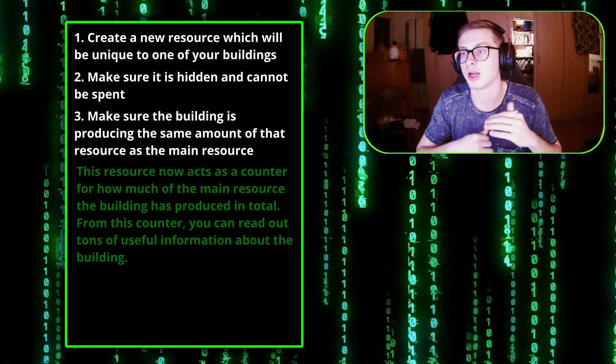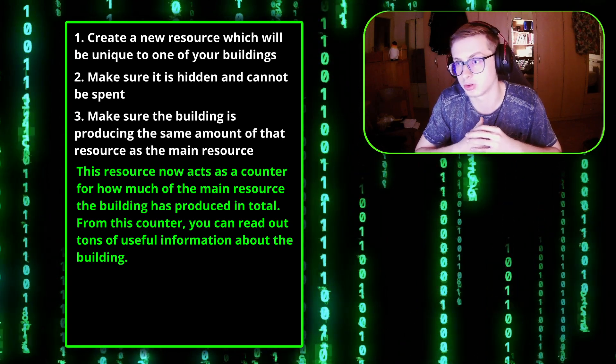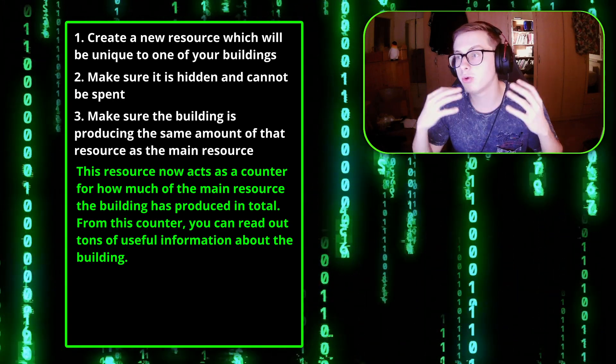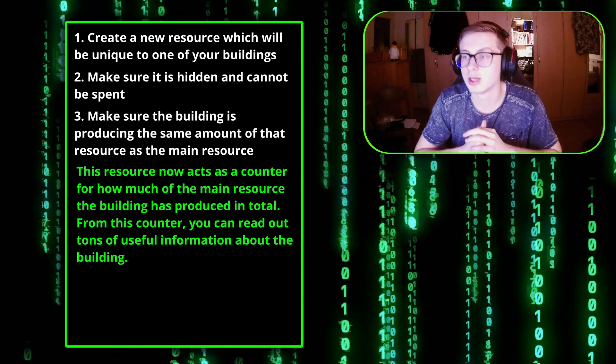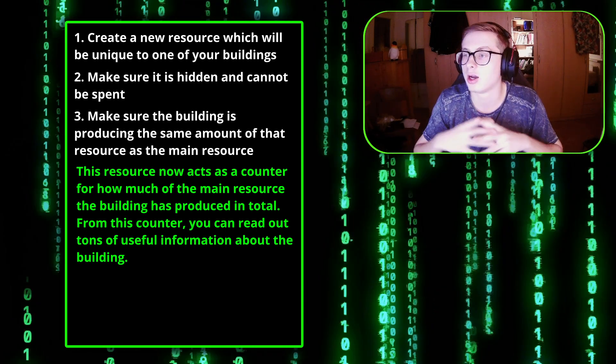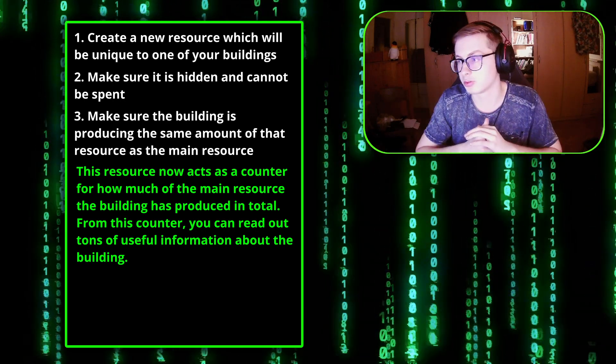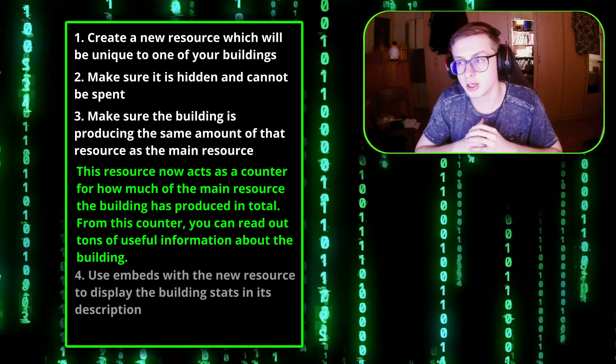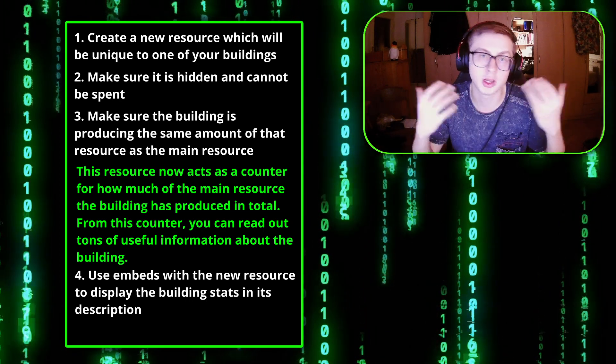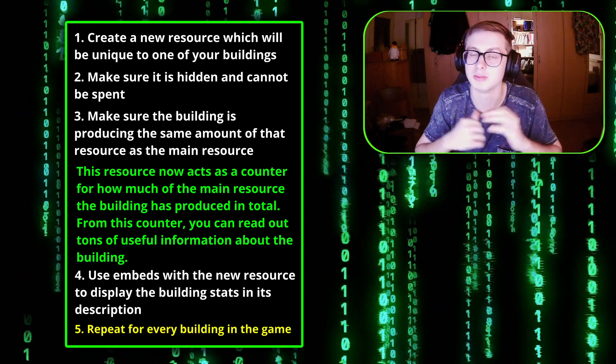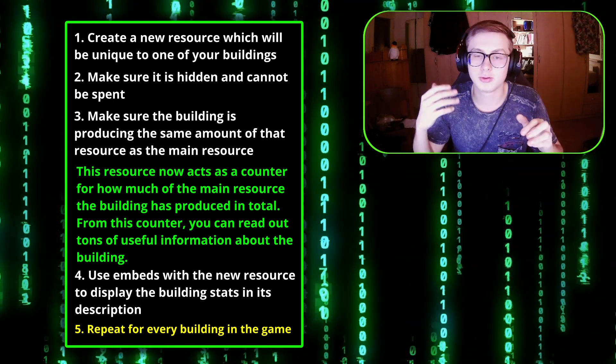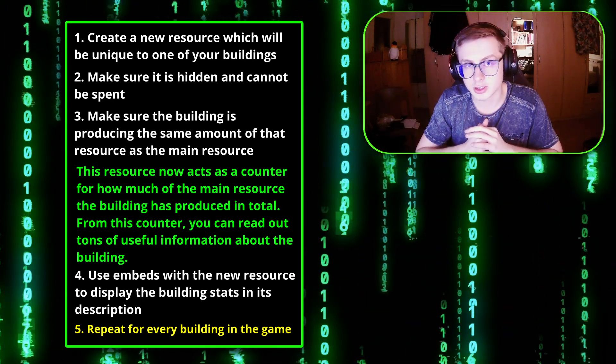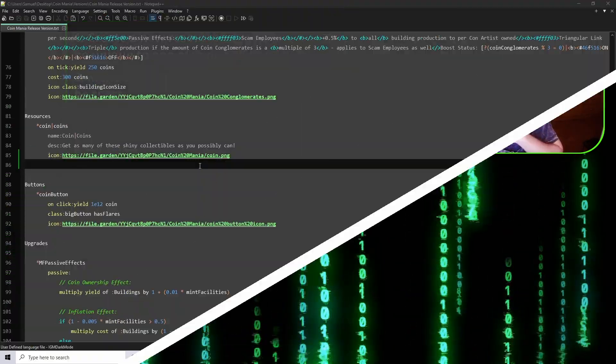This resource then acts as a counter for how much a building has produced over its lifetime but we can read out a lot of other information from this single resource such as how many resources a building is collectively producing per second, how many resources a single building is producing per second and plenty more as well. We can then embed all of this information or data in a building's description using text embeds and that's really all there is to it.